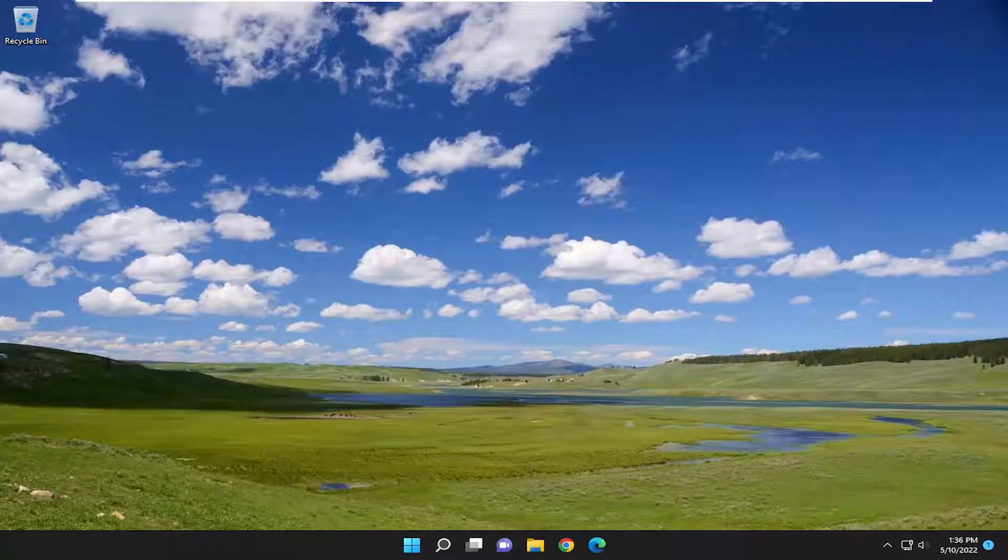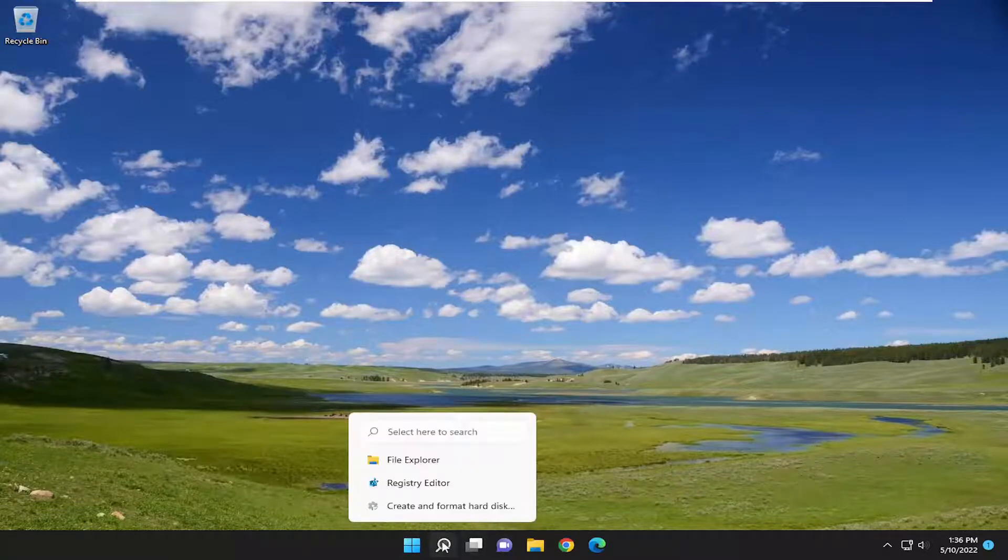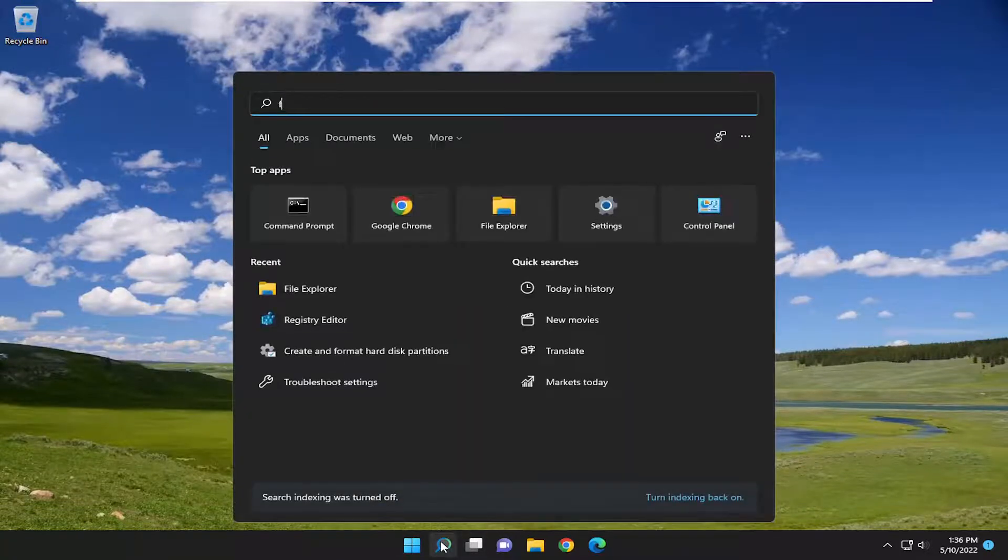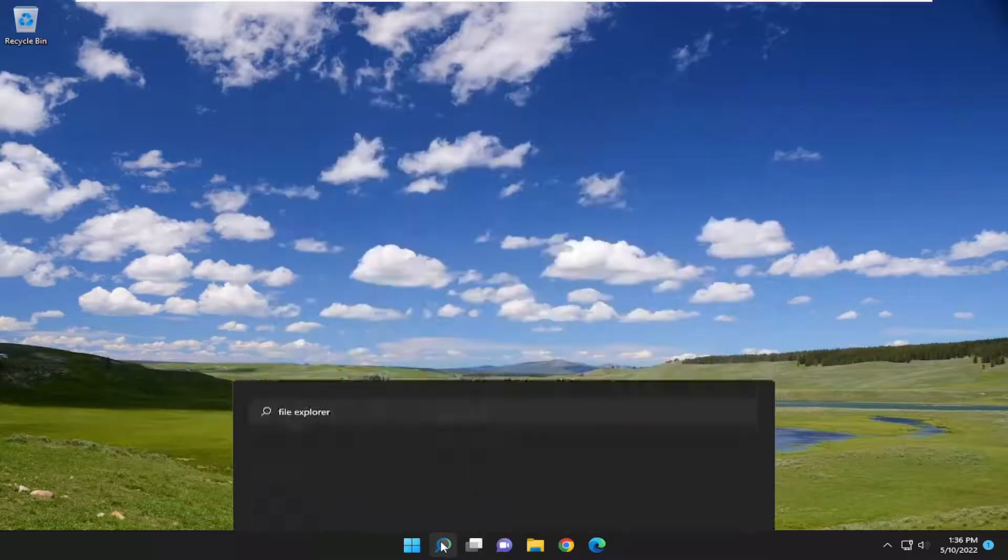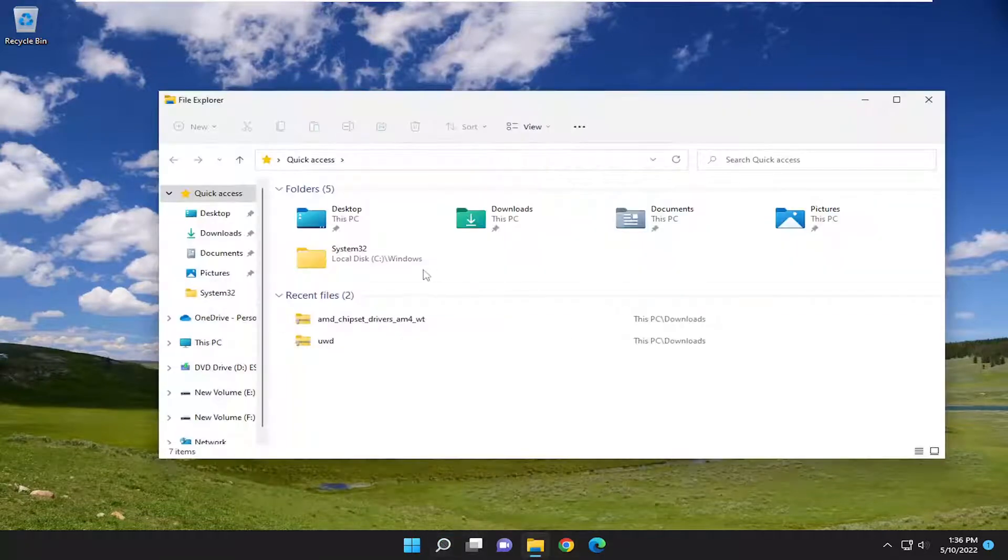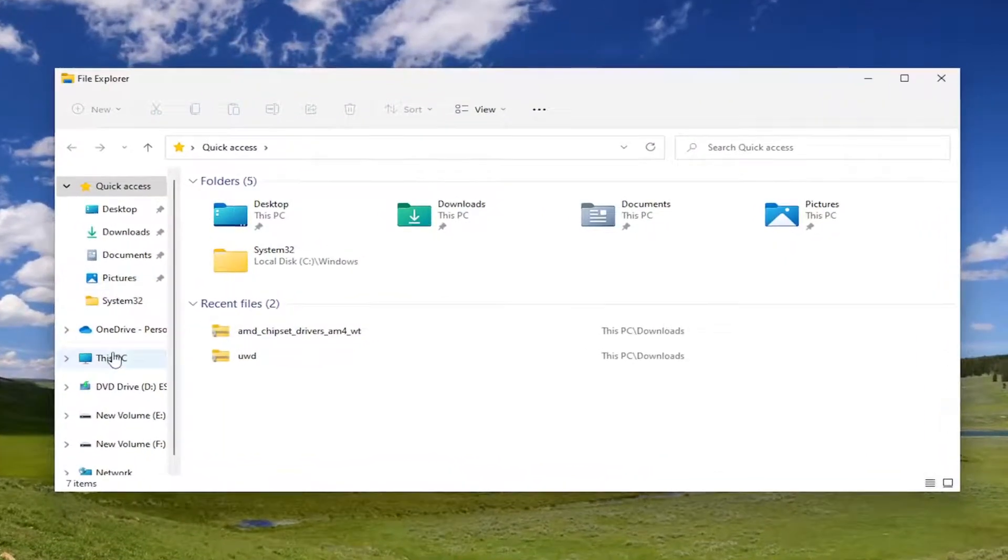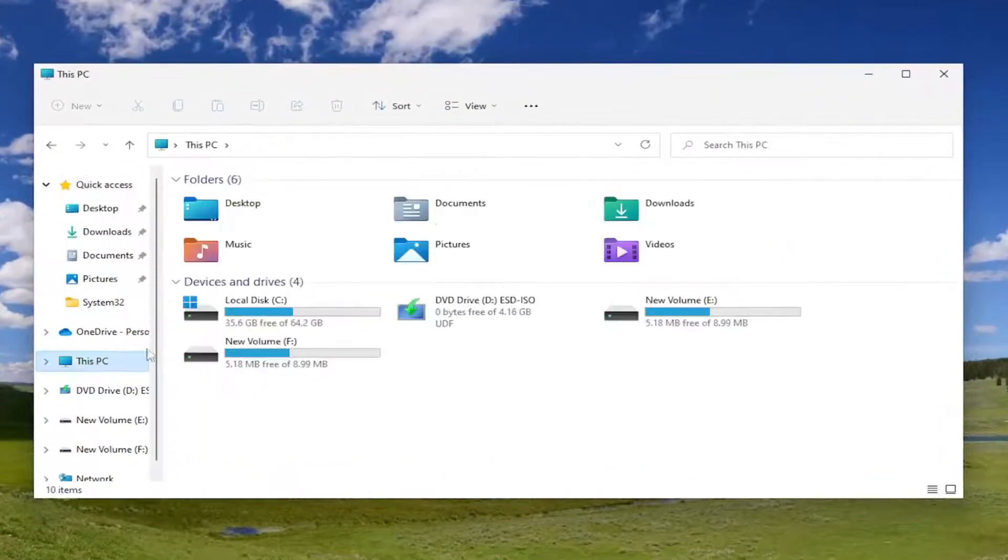Without further ado, let's go ahead and jump into it. The first thing I recommend doing would be to open up the search menu, type in File Explorer, open that up, and select This PC on the left side.